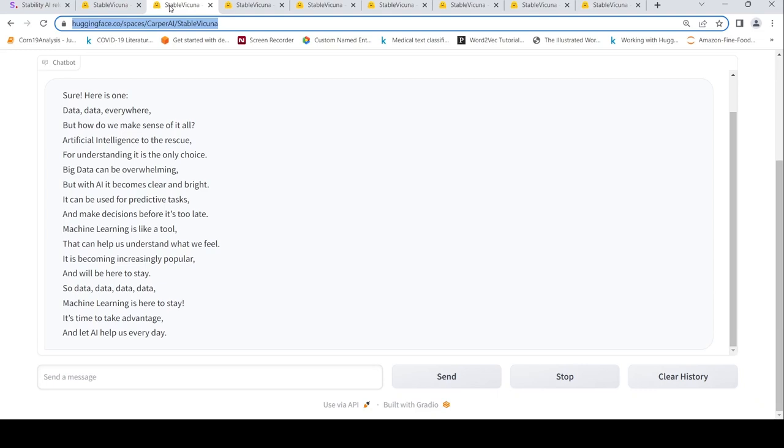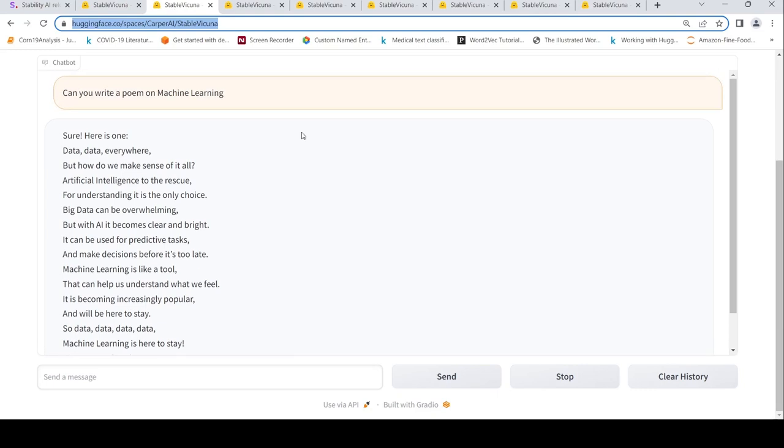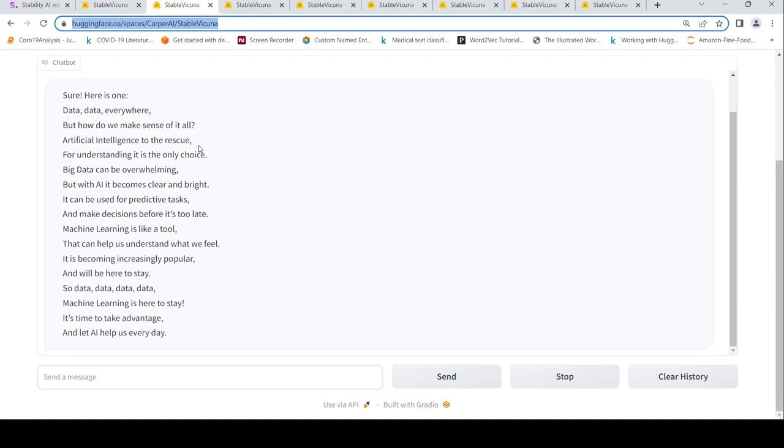First to start with some of the good things. This is the Hugging Face Space demo of Stable Vicuna. I asked can you write a poem on machine learning, and this is the poem which has been generated. It's quite nice. Data, data everywhere, but how do we make sense of it all?